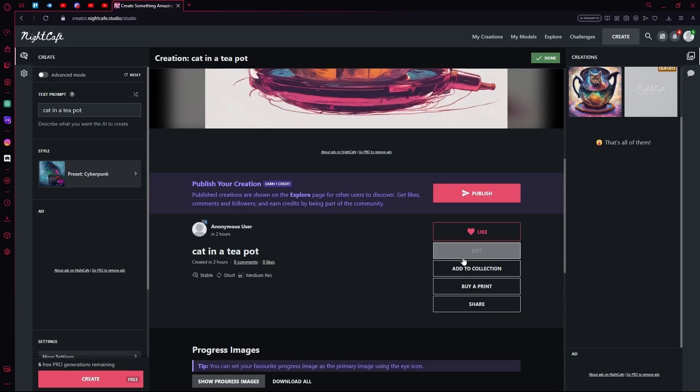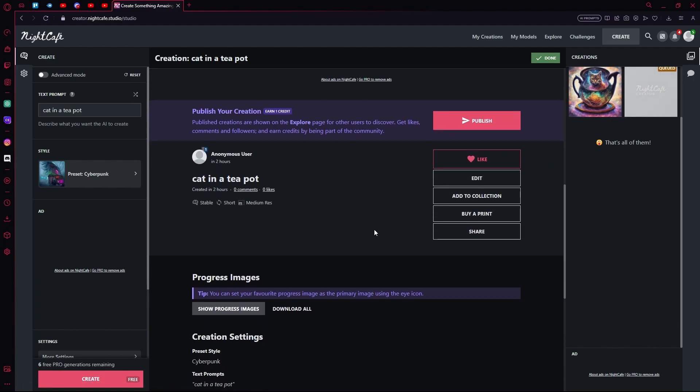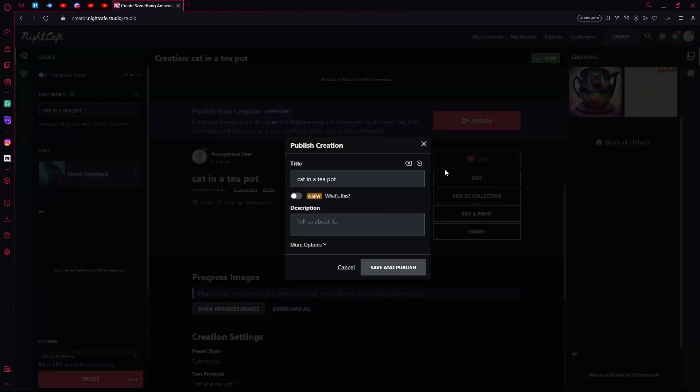Under that you'll find the like option, edit, add to collection, buy a print, share, etc. You'll also find the publish your creation tab. You can earn credits by doing this. Just publish it.